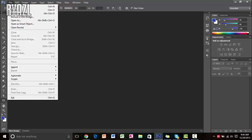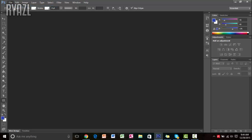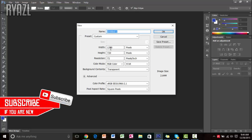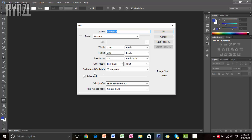The first thing you want to do is click on File, click on New, and then make sure that your width is 1280, height is 720, resolution 72, background contents transparent, and then just click OK.